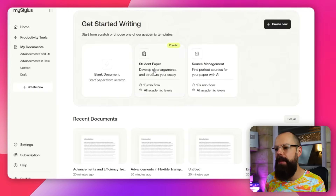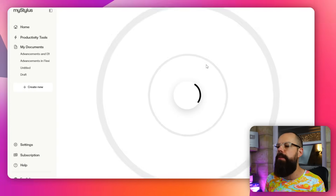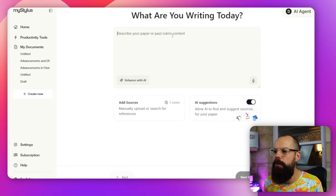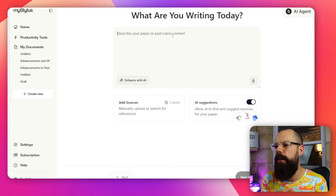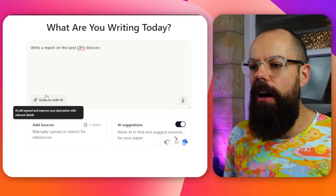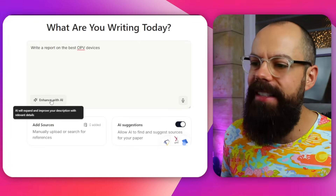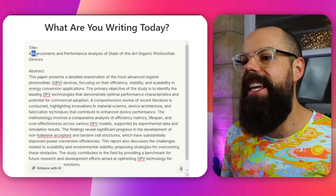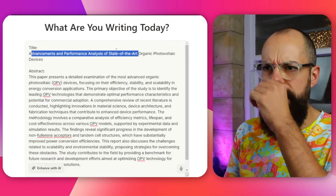Clicking student paper takes you to a 'what are you writing today' prompt where you describe your paper, past content, or rubric. I entered 'a literature review about OPV devices,' then hit 'enhance with AI.' It took that tiny description and produced the title: 'Advancements and Performance Analysis of State-of-the-Art Organic Photovoltaic Devices.' That's a pretty good title — I liked that.